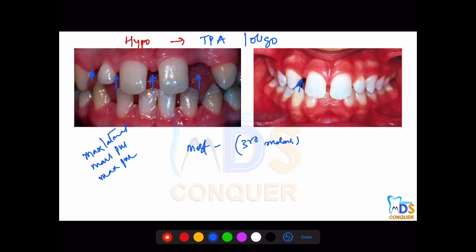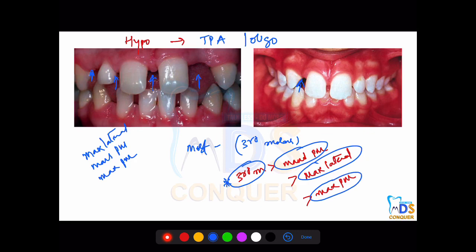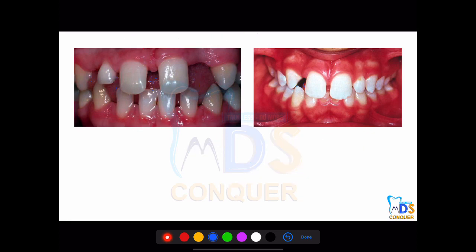If they ask about the sequence of missing teeth, the sequence is as follows: third molars are the most commonly missing, followed by mandibular premolar, then maxillary lateral incisor, and then maxillary premolar. This sequence is most commonly asked in exams, so make a note: third molar, mandibular premolar, maxillary lateral, maxillary premolar.